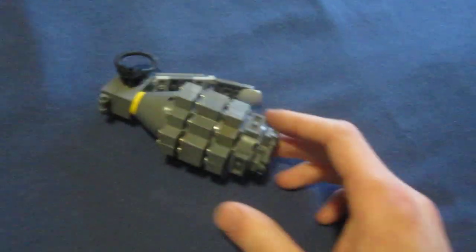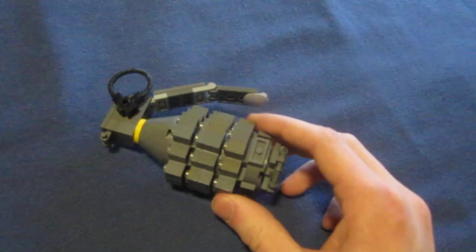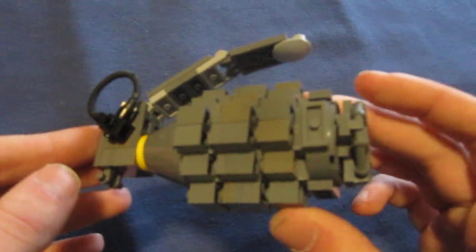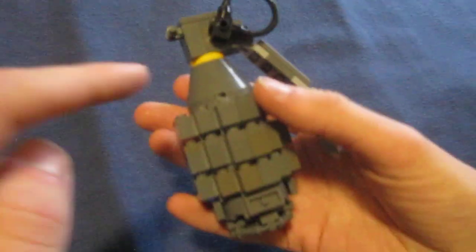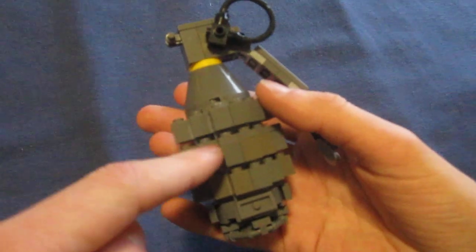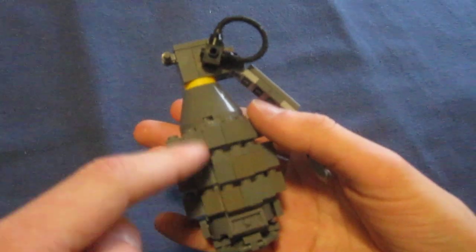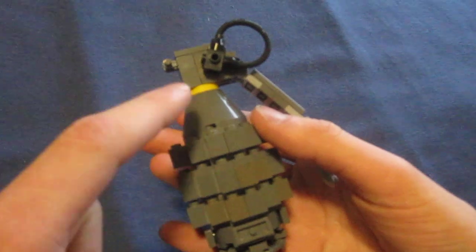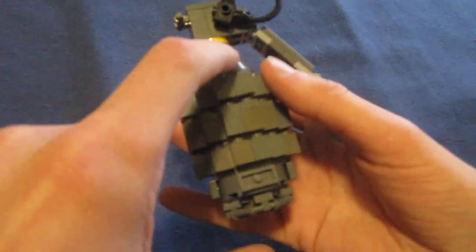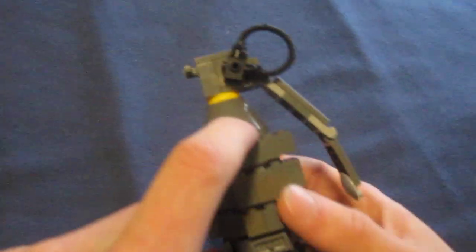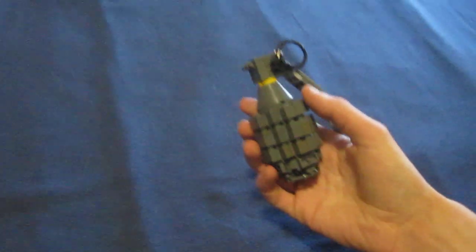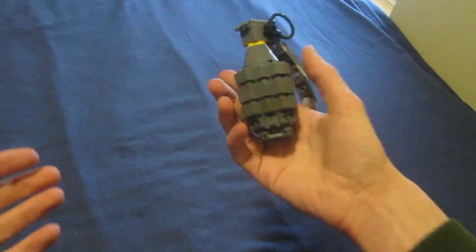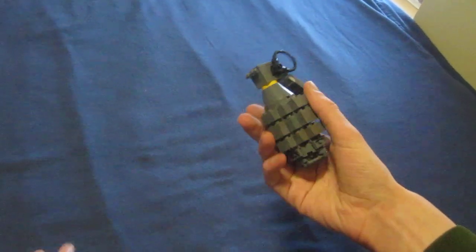If any of you guys want to build this, just get a few specialty pieces and stack three layers of grey bricks and a cone and a bottom and you'll have a 1 to 1 scale replica of a Frag Grenade.